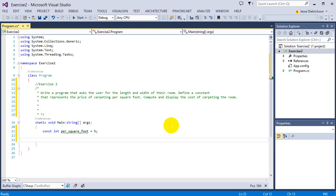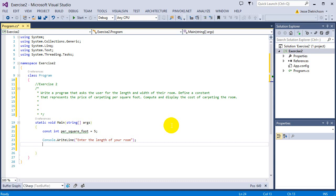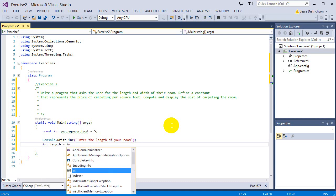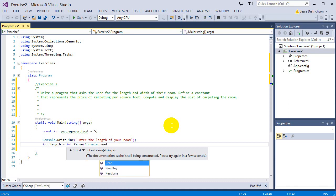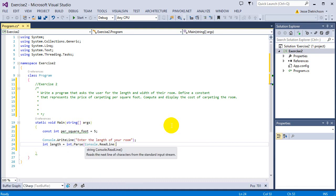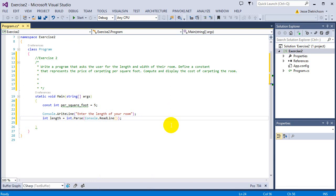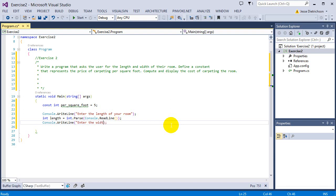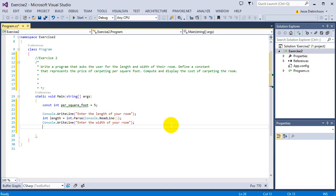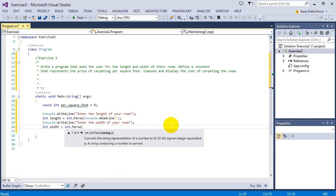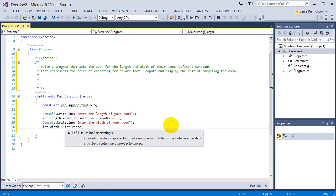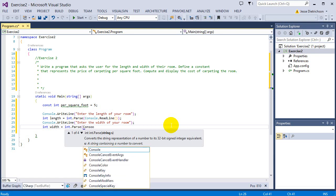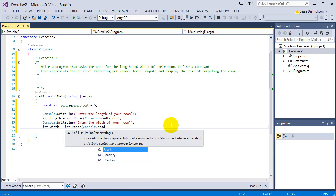The next thing I want to do is read in the length and the width of the room from the user. So I'm going to say console.writeLine, enter the length of your room. So I'm going to say int length equals int.parse console.readLine to read in whatever they typed in and convert it to an integer. Now I'm going to say console.writeLine, enter the width of your room. Width equals int.parse console.readLine.